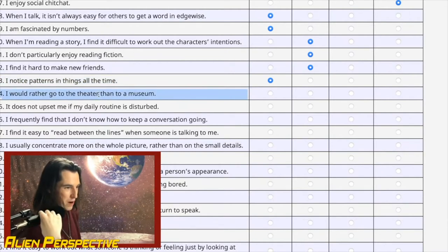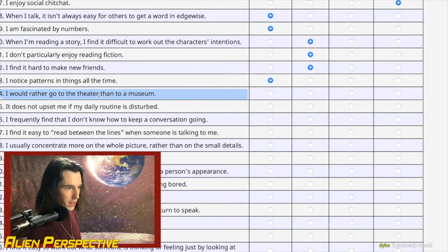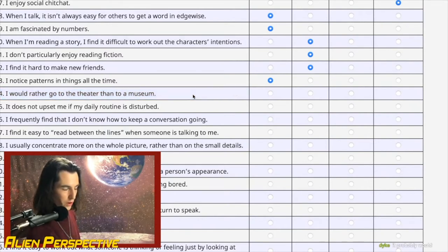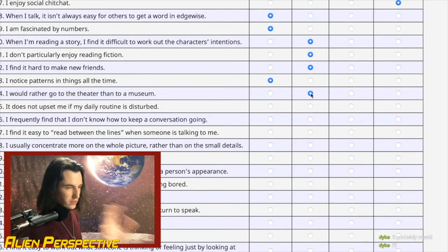Question 24: 'I'd rather go to the theater than to a museum.' Throughout my life I've been much more of a movie watcher than a museum person, so I'd rather go to the theater — but only slightly.